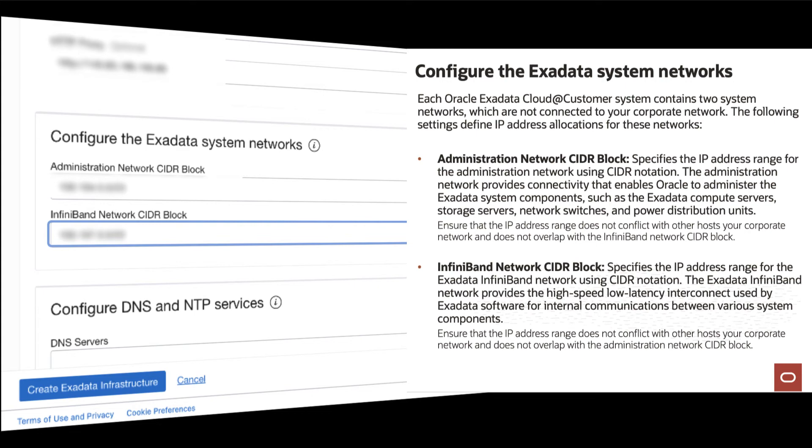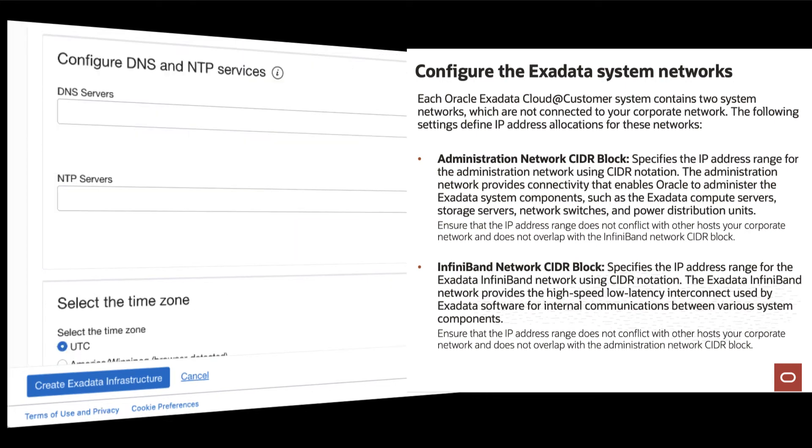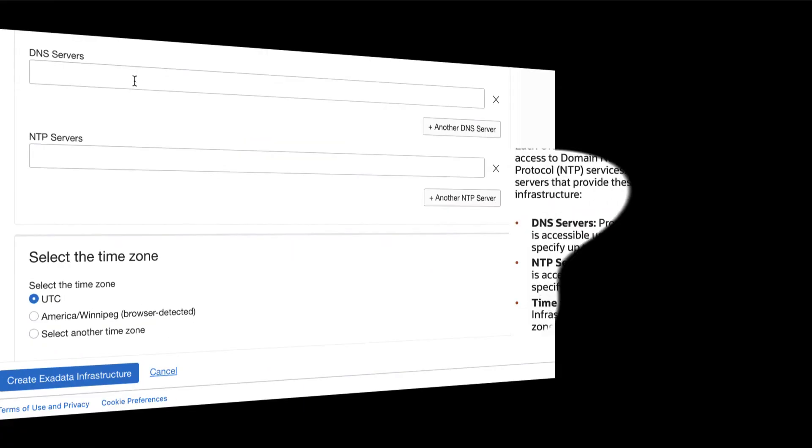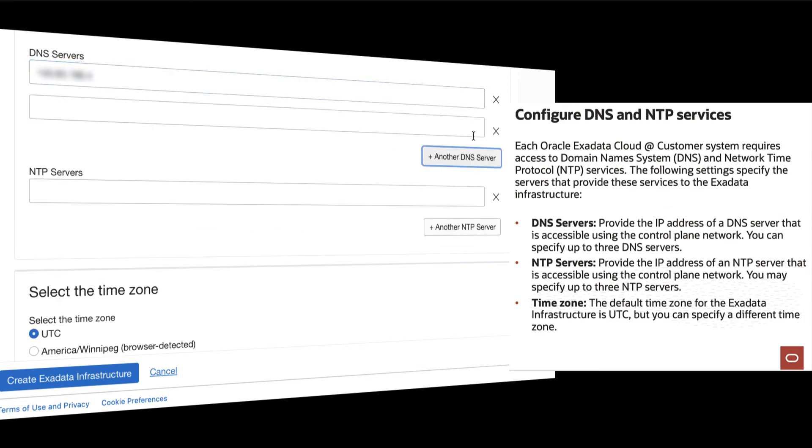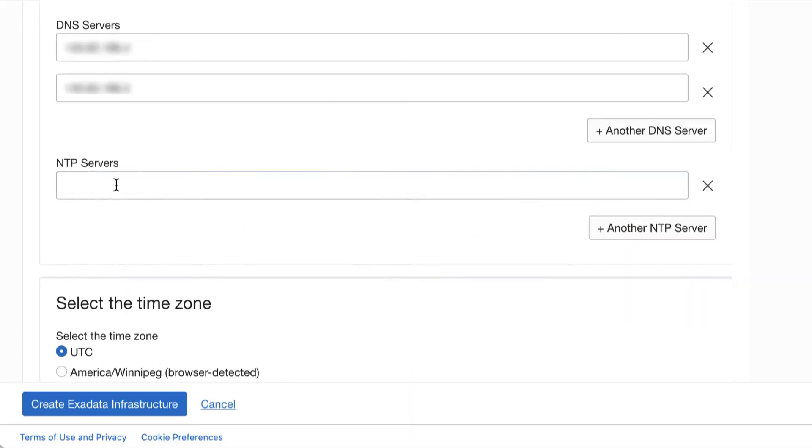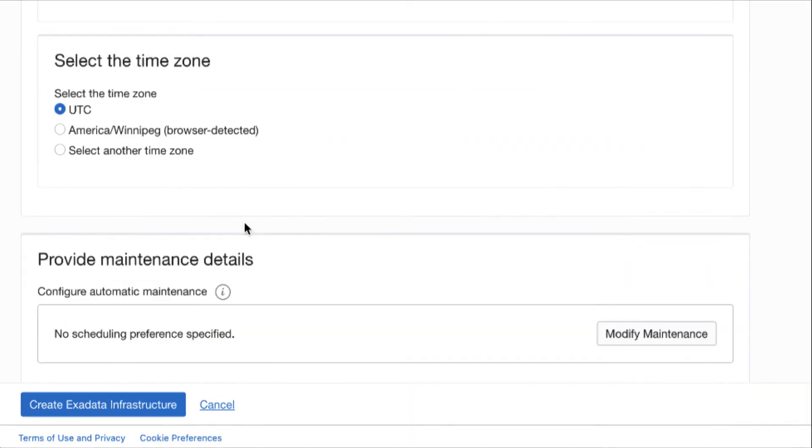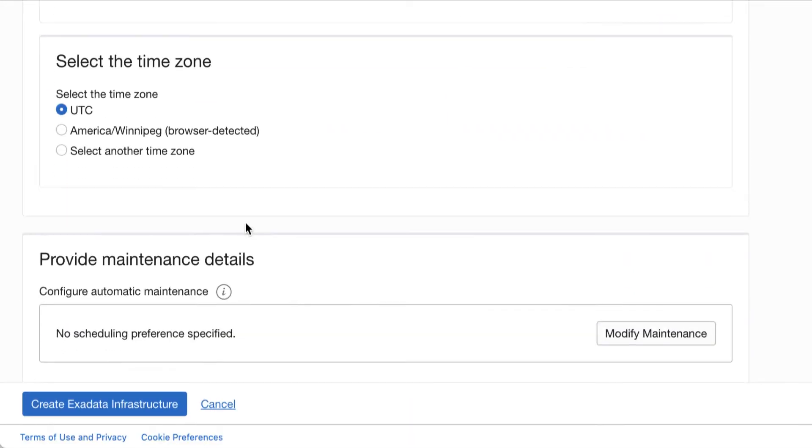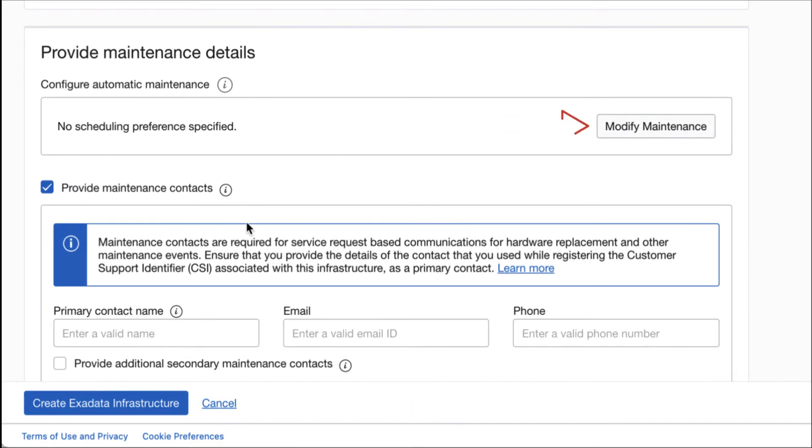Exadata Cloud at Customer System requires access to your DNS and NTP services. You need to provide the IP for both DNS servers and NTP servers. Then, select the time zone for your Exadata Cloud at Customer.